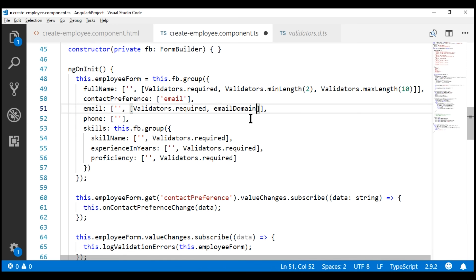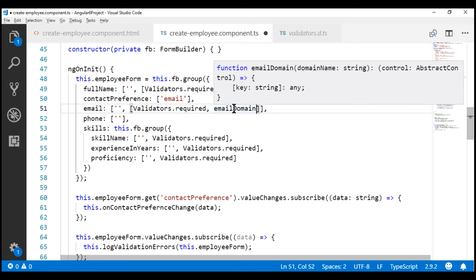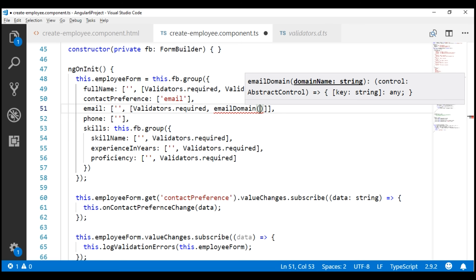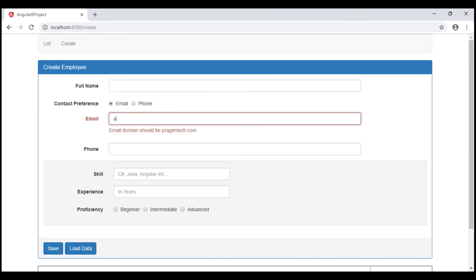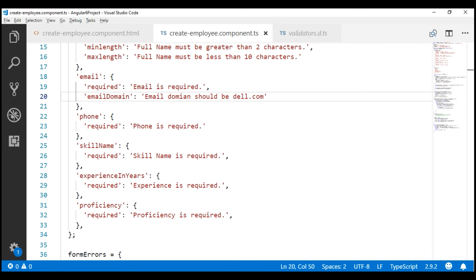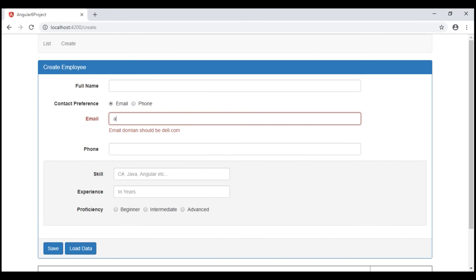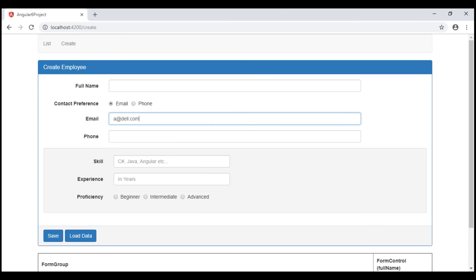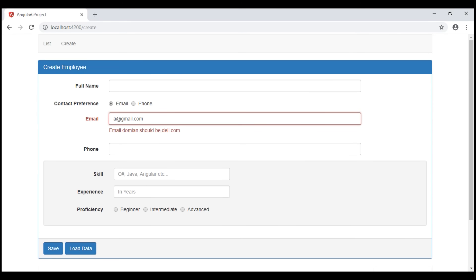When I hover the mouse over the emailDomain validator, IntelliSense shows it has a parameter domain name of type string. Let's pass the domain name to validate as dell.com. When I enter an email address whose domain is not dell.com, we get the validation message. The message initially said pragimetech.com instead of dell.com, so let's update the validation message. Now we have the correct validation error. If I enter dell.com as the domain, the error disappears; any other domain makes the validation error appear again.